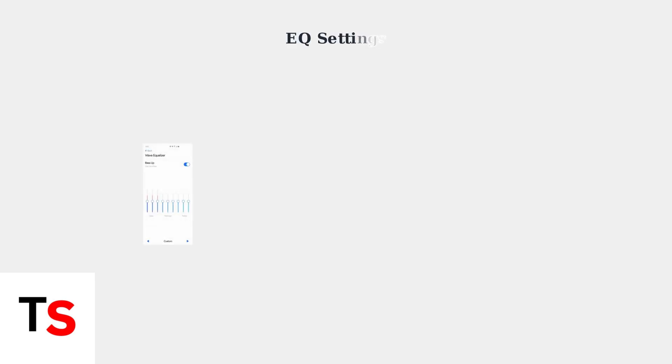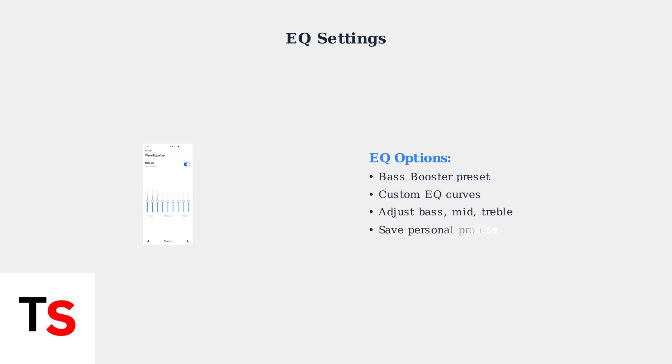With updated firmware, you can now optimize your audio settings using the app's equalizer features. The Soundcore app includes powerful equalizer settings that can significantly improve your audio experience. Try the Bass Booster preset for enhanced low frequencies, or create a custom EQ curve by adjusting bass, midrange, and treble sliders to your preference.